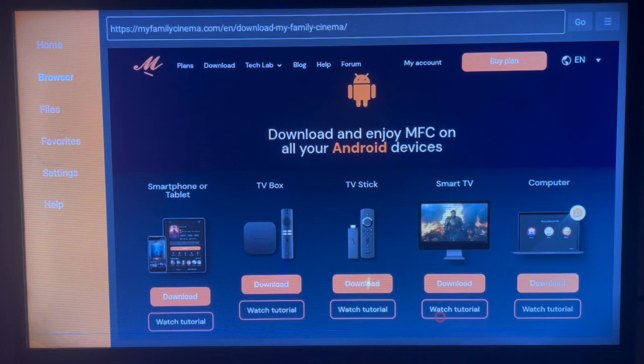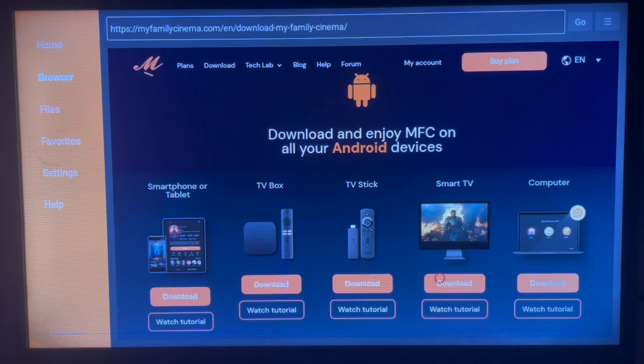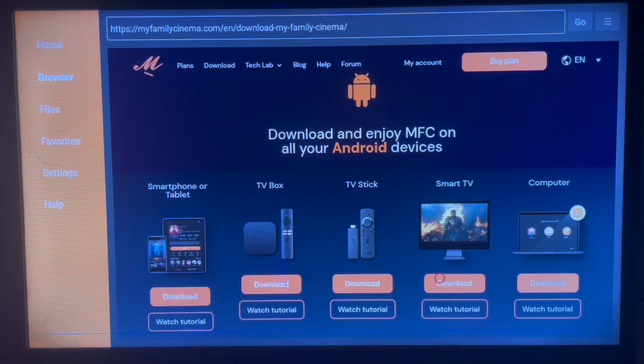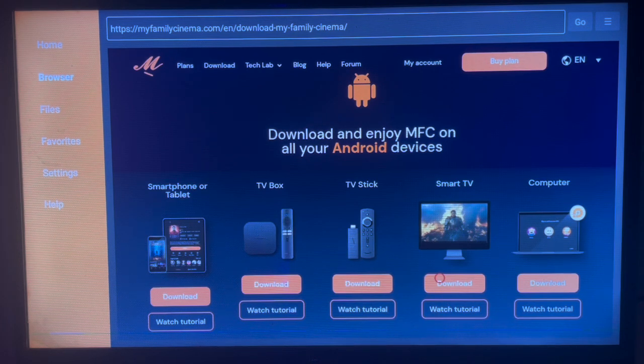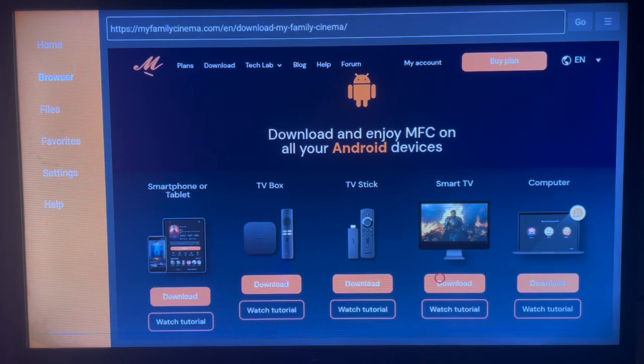After watching the tutorial, come back to the same process and download the application. Follow the instructions, and you will install the application to your Android TV. Subscribe if you find this video helpful.